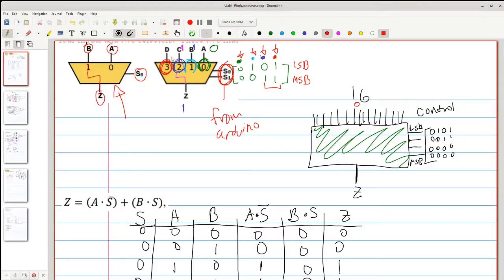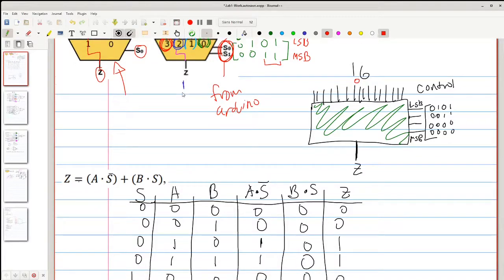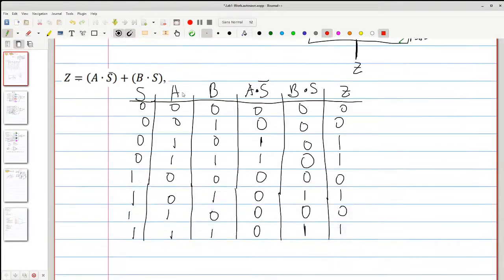We also have a four-to-one multiplexer. It works the same way, except we have two selector pins that will choose which input goes to the output.